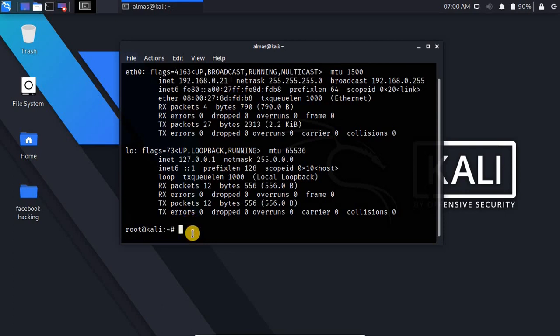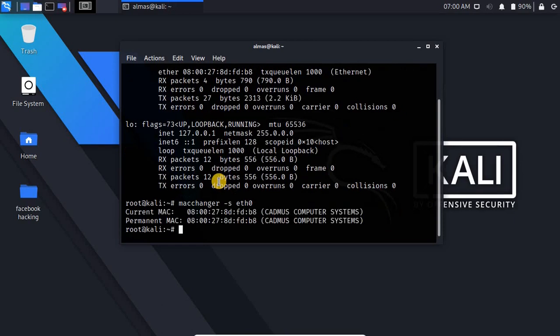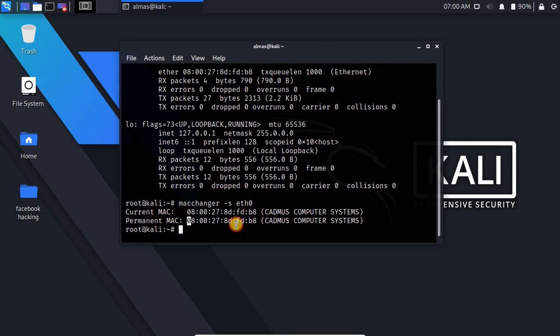Also with macchanger -s we can see our current network interface MAC address. Here we have to type the network interface that we are using, eth0, and hit enter. You can see this is my current and permanent MAC addresses.